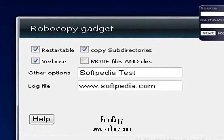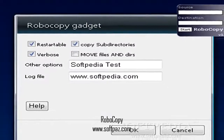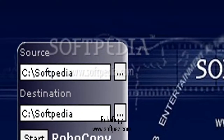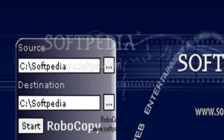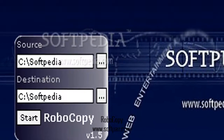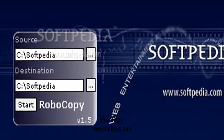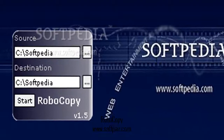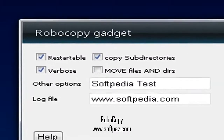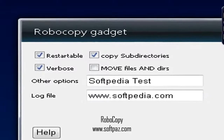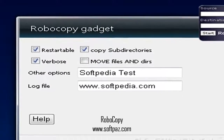The interface of the gadget is represented by a very small frame with two text dialogs. You can move it to any position on the screen using the mouse cursor. All you have to do is specify the source and target directory with the help of the tree view, since the drag-and-drop function is not supported.